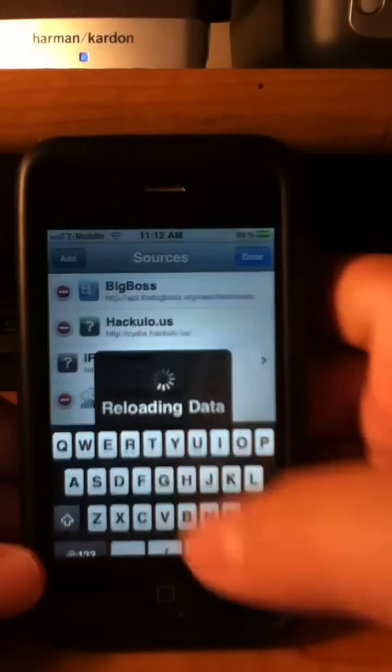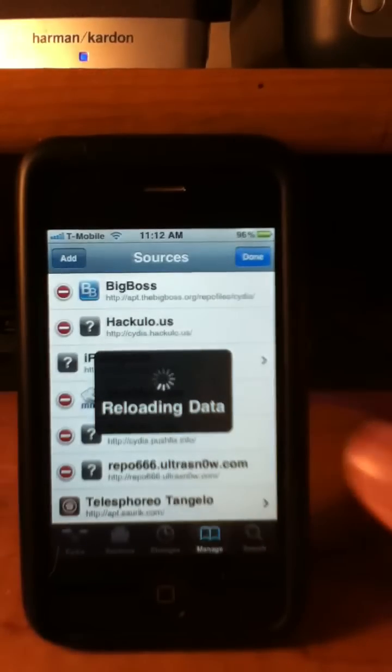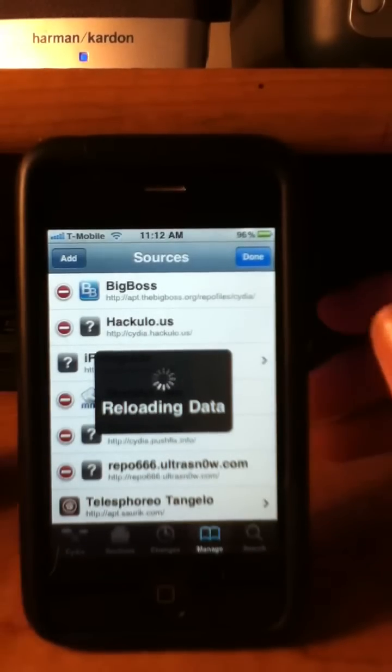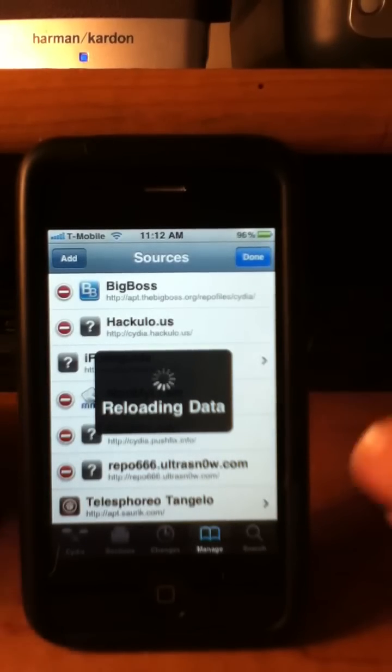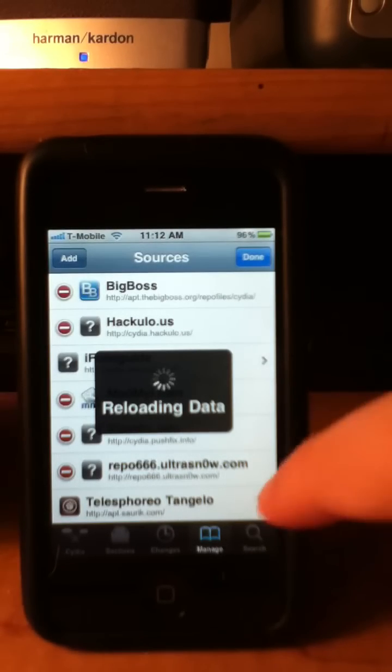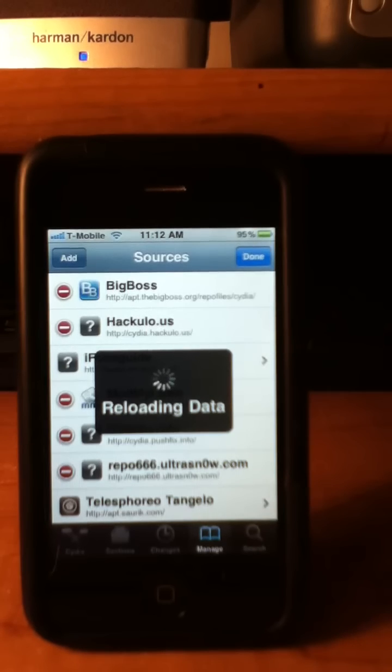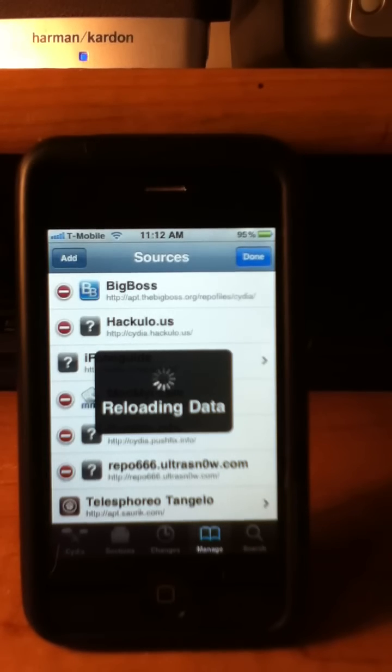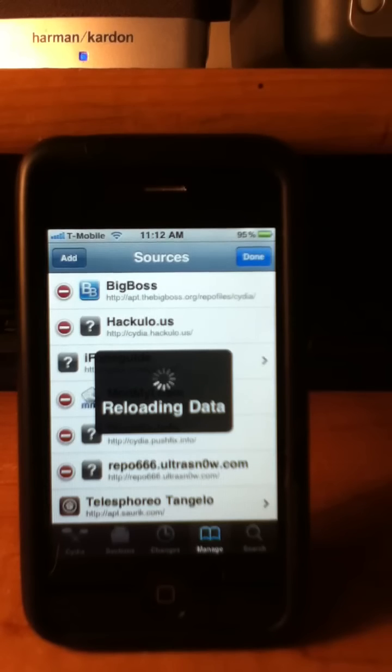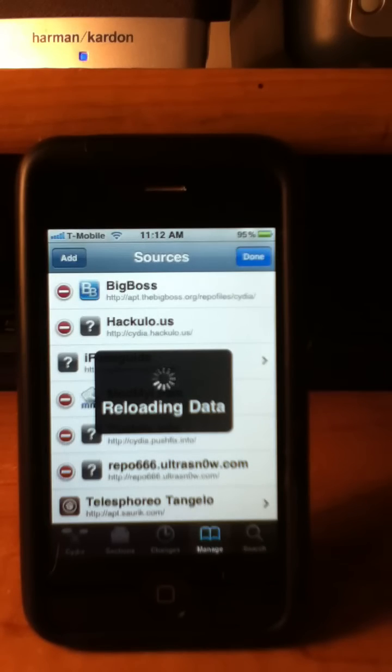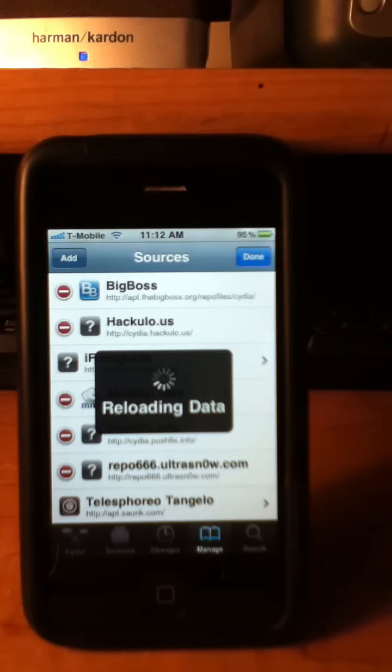And let it download. Since I already have it, we are going to go back to Cydia, Manage Sources, and click on the source that we just recently added. After it finishes reloading.